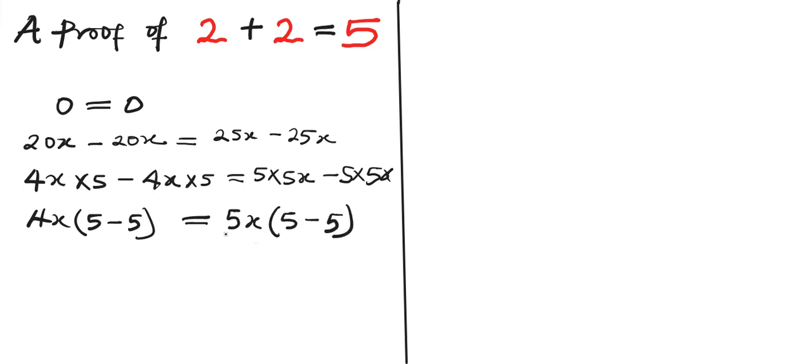If you multiply this out, 5x times 5 you're going to have 25x and 5x times negative 5 you're going to have negative 25x. So nothing has changed. The next thing is for us to cancel out.